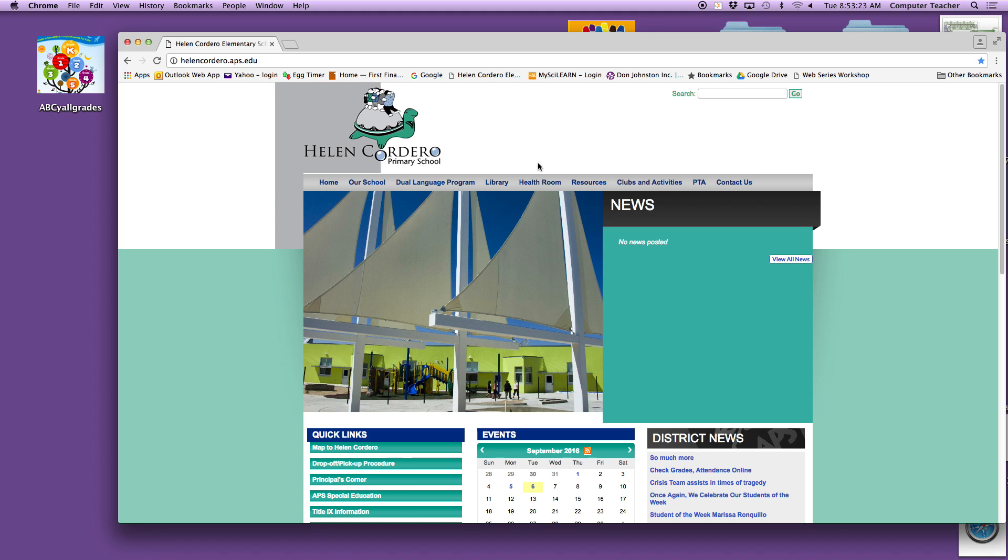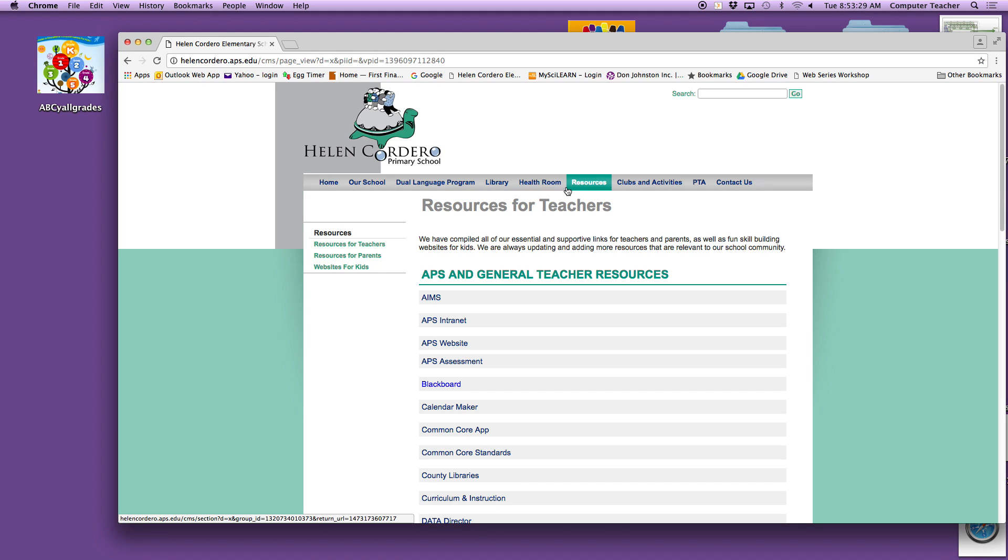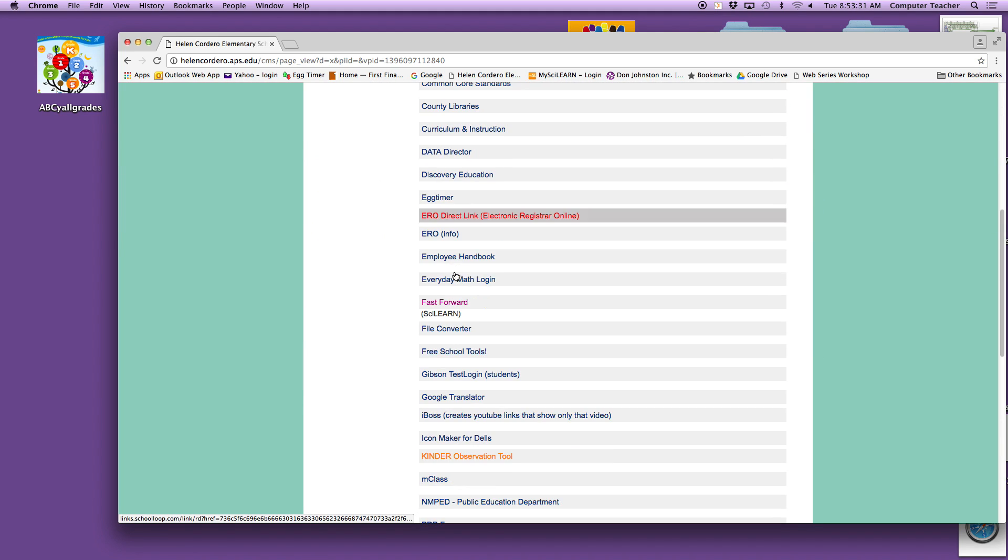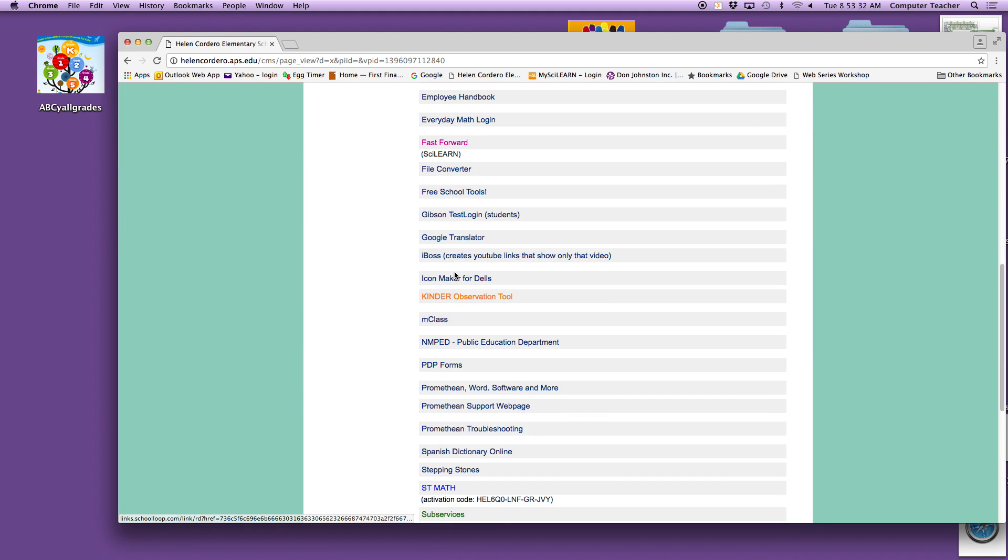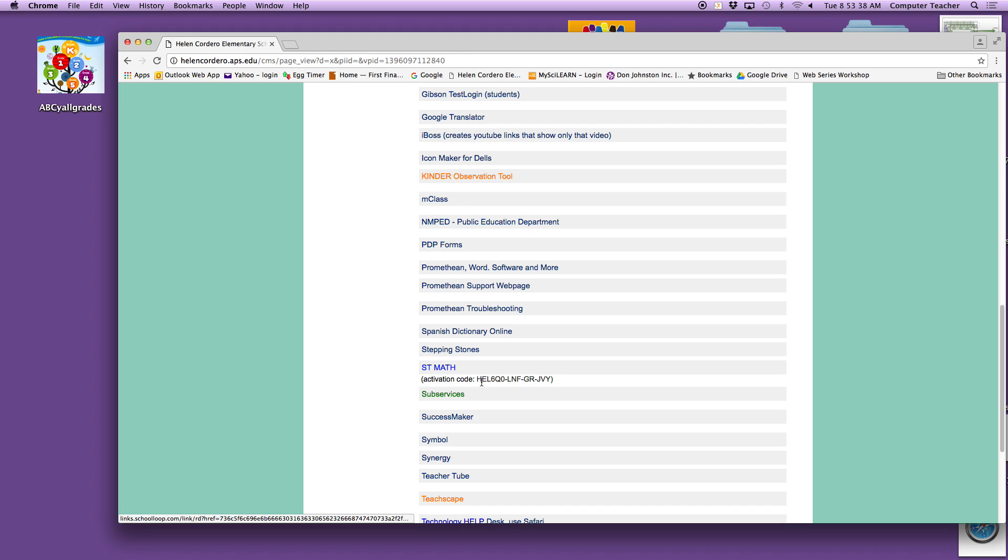Go to resources, which is slightly right of the turtle logo, and scroll down to ST Math. The activation code, I would write it down before you continue. That way when it asks you for the code, you can stick this code in.